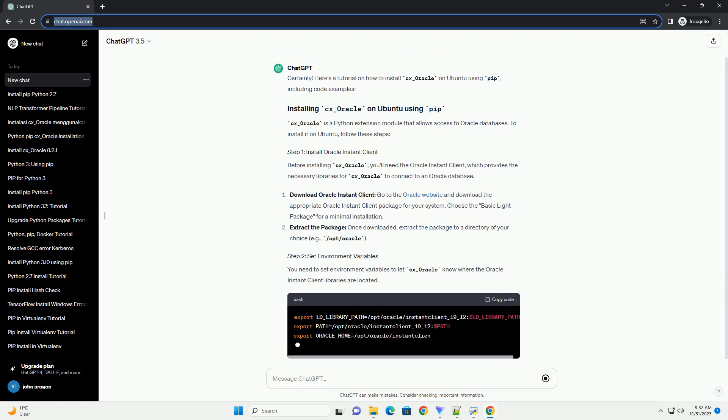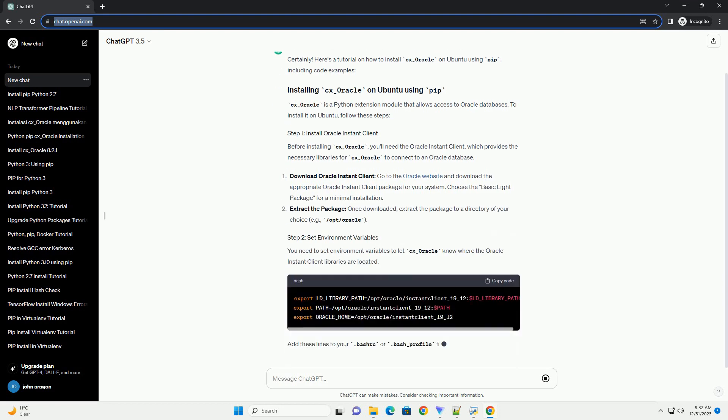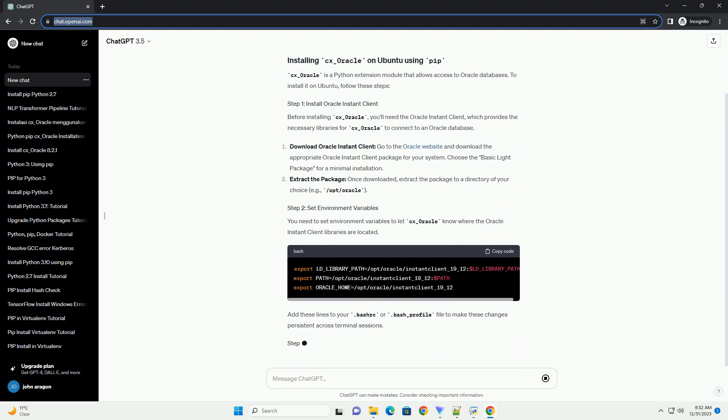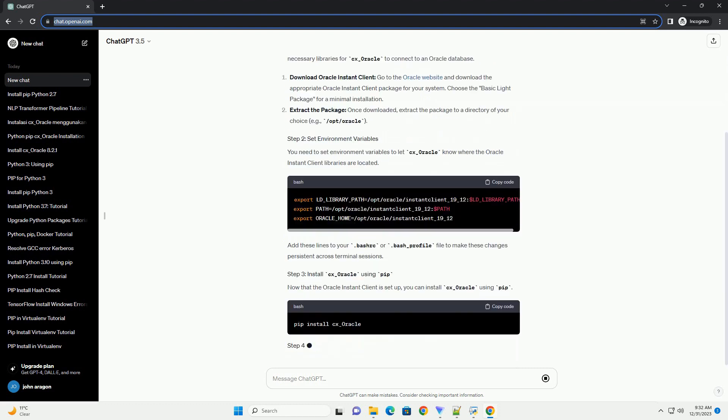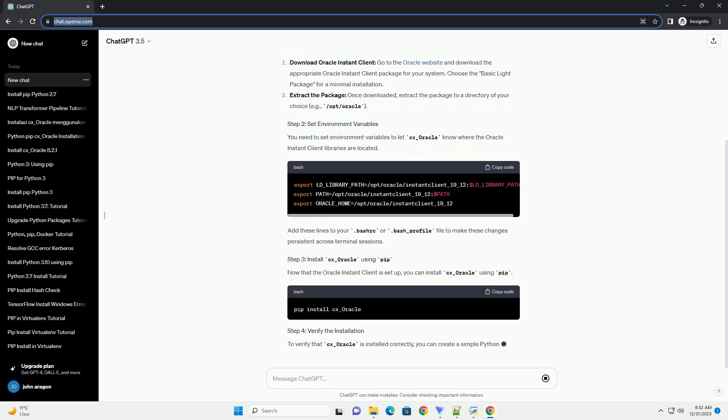CX_Oracle is a Python extension module that allows access to Oracle databases.